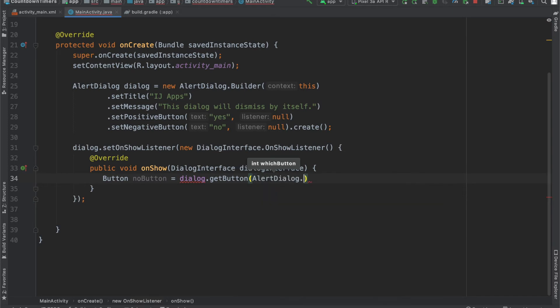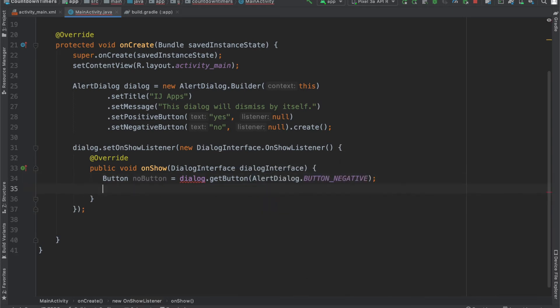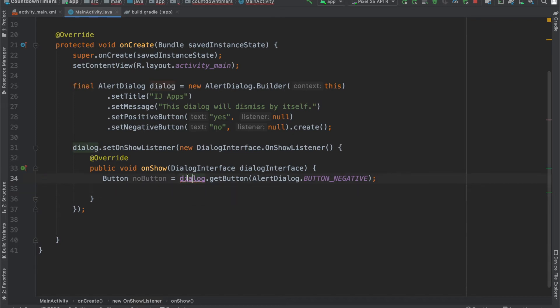so AlertDialog.BUTTON_NEGATIVE, that's the button we're going to be getting. And if you come over here and do alt enter, you can see that we have to make dialog final, so just hit enter.